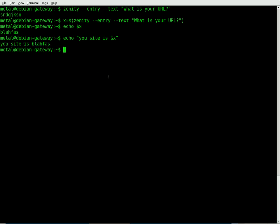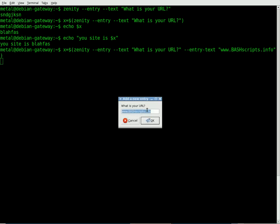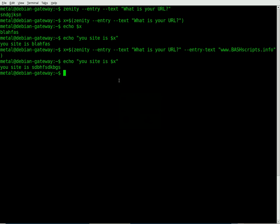Now we can also set a default option by using the entry text, so if we do entry-text here, we can say bash scripts.info. We'll even put www in there. There we go. Now you see it's the same little dialog box, but by default it says bash scripts.info, but the user can change that if they want. And once again, x is now equal to that, so we can say your site is whatever the user just typed in.